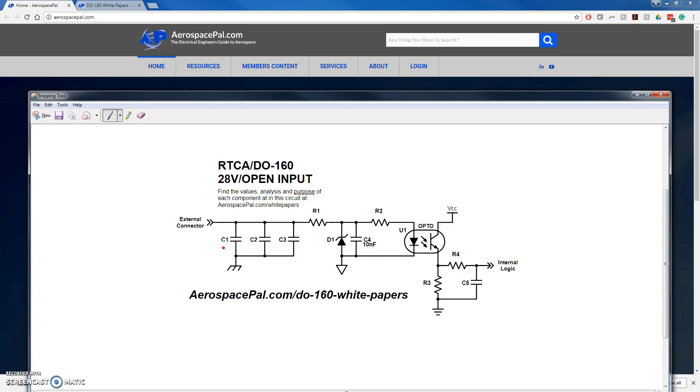Starting from the left side, C1, C2, and C3 are different value capacitors that filter noise during radiated and conducted susceptibility. The key here is to get the noise out of the box and out of the connector as soon as possible.